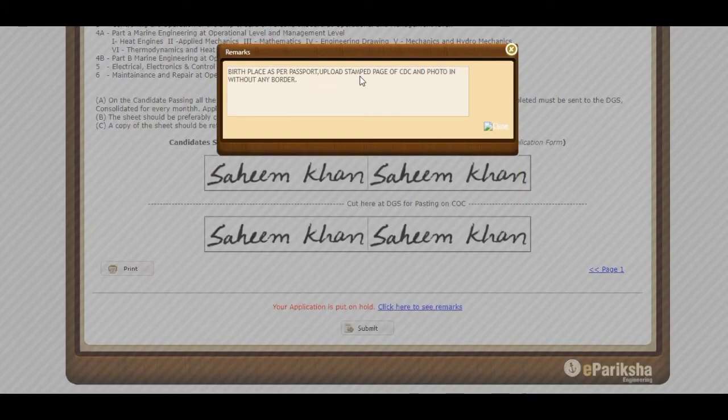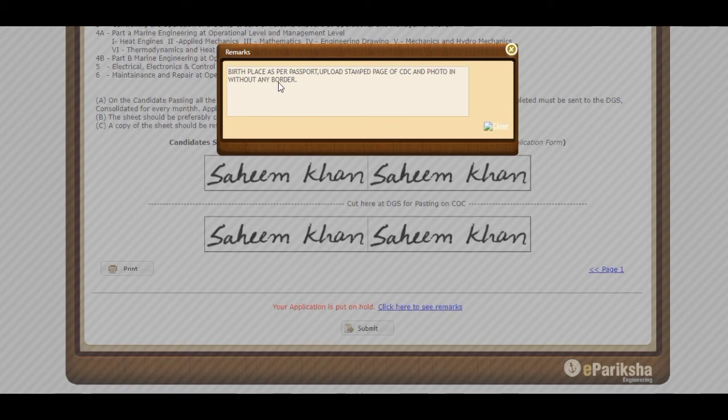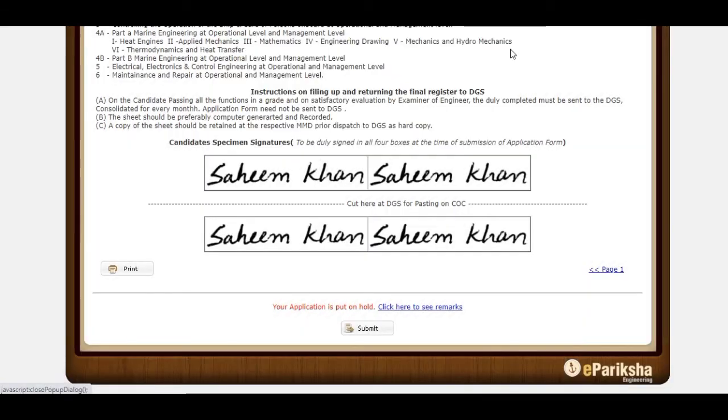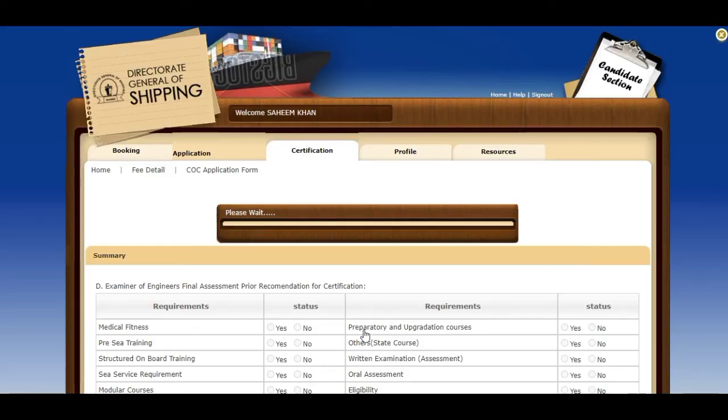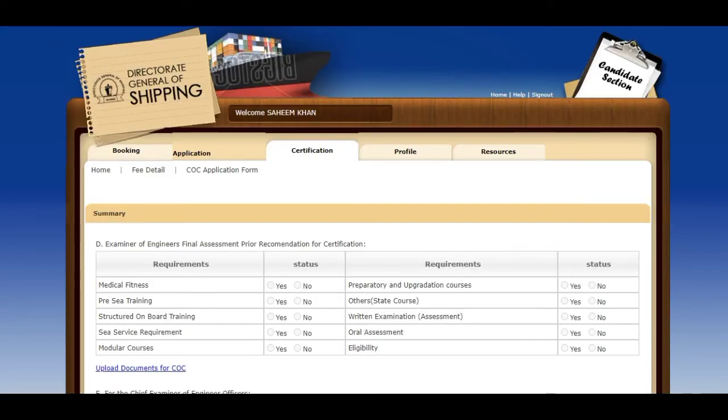The remark was: birthplace as per my passport, CDC stamp pages, and photos without border. Now I will submit the application.